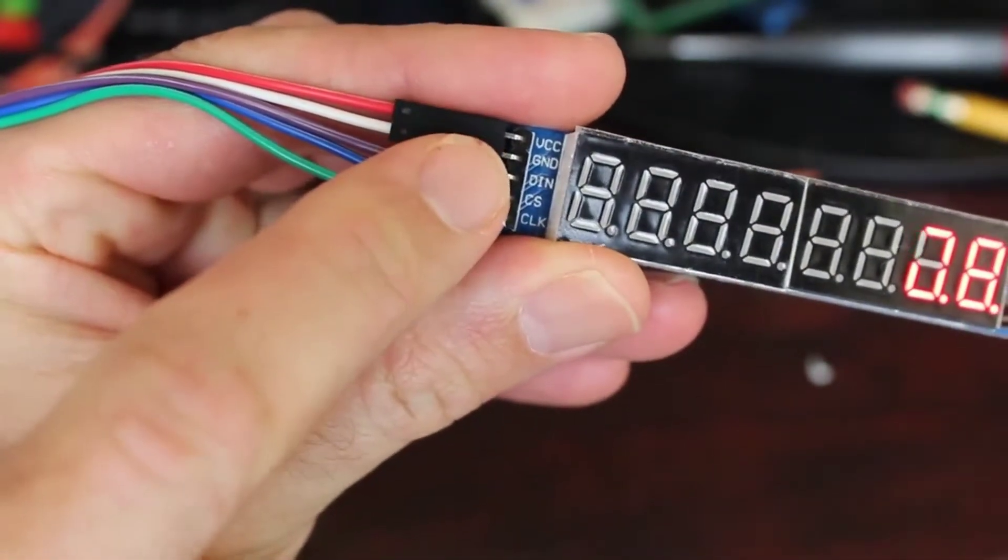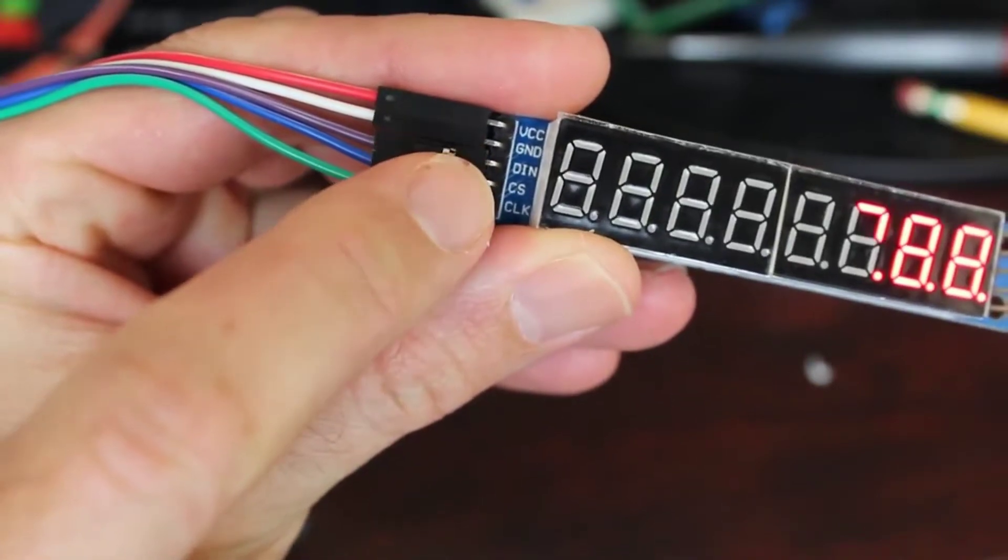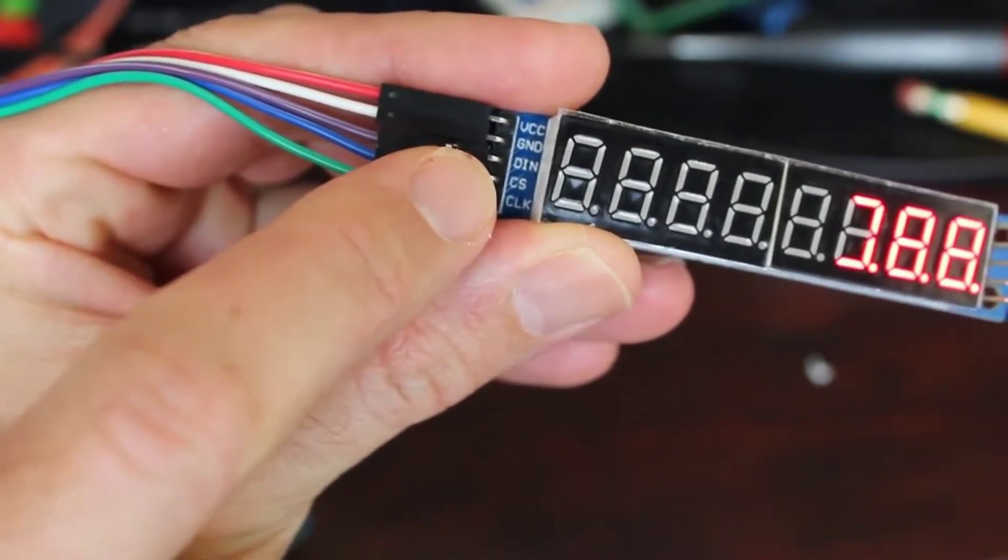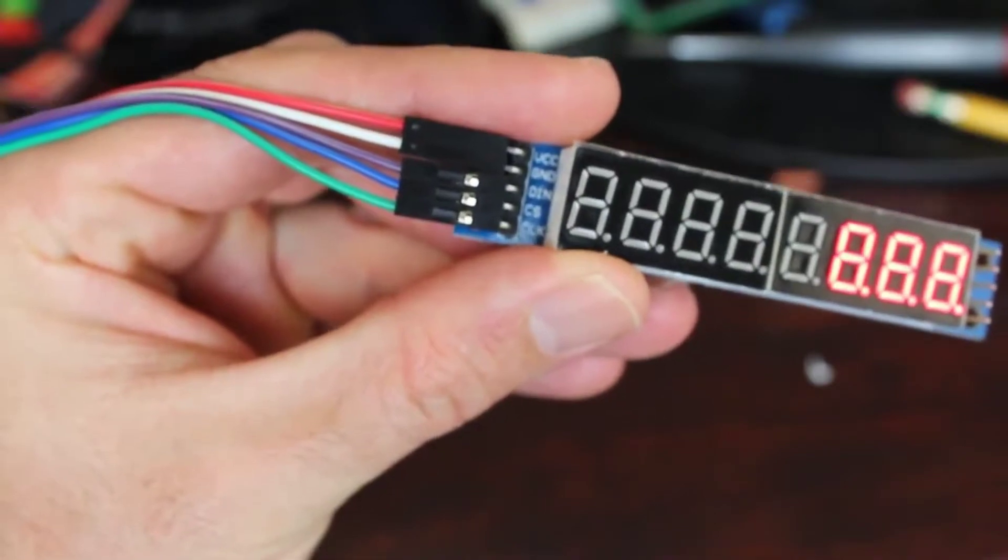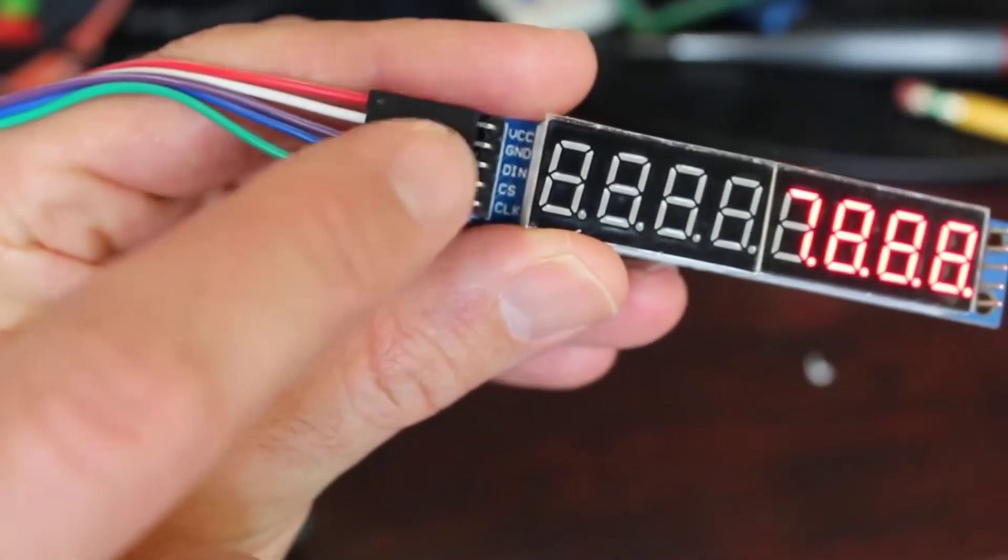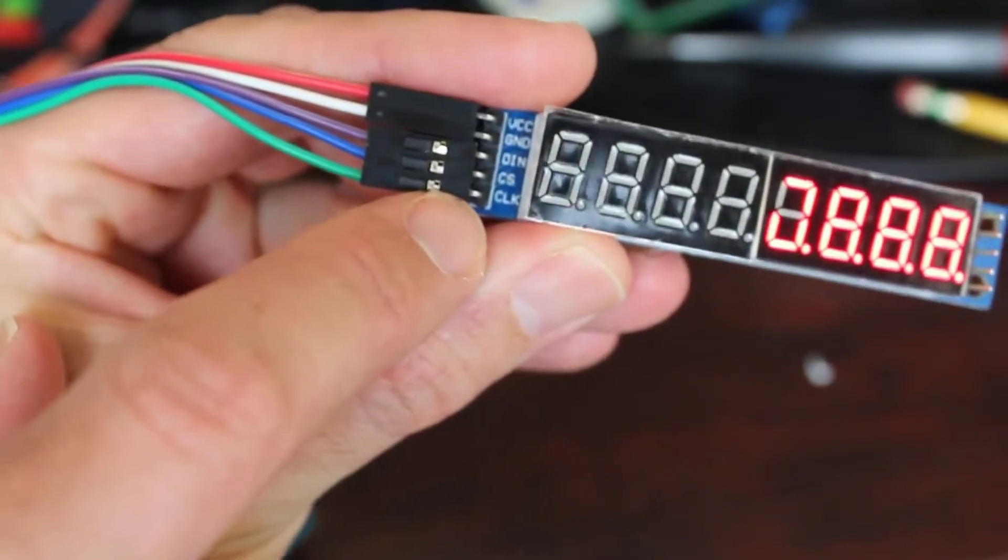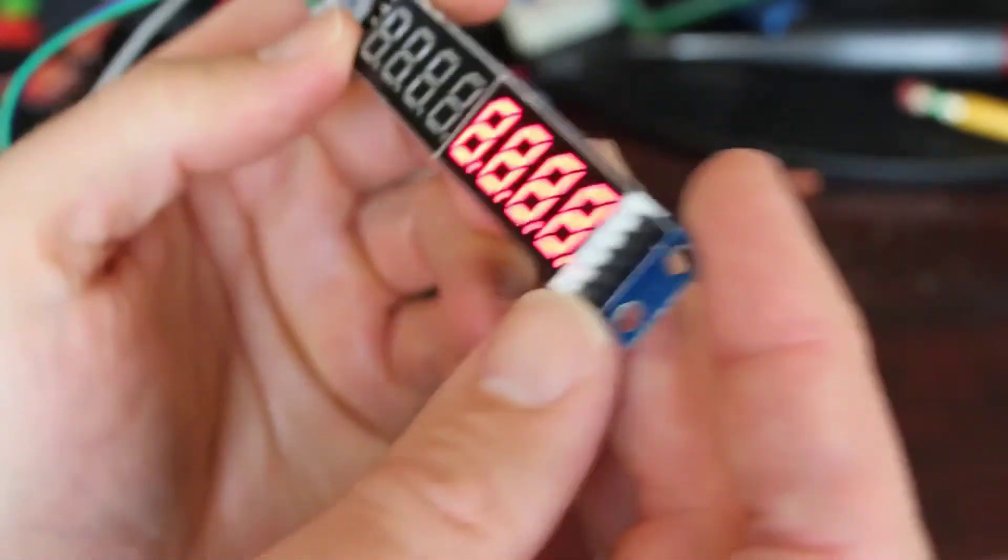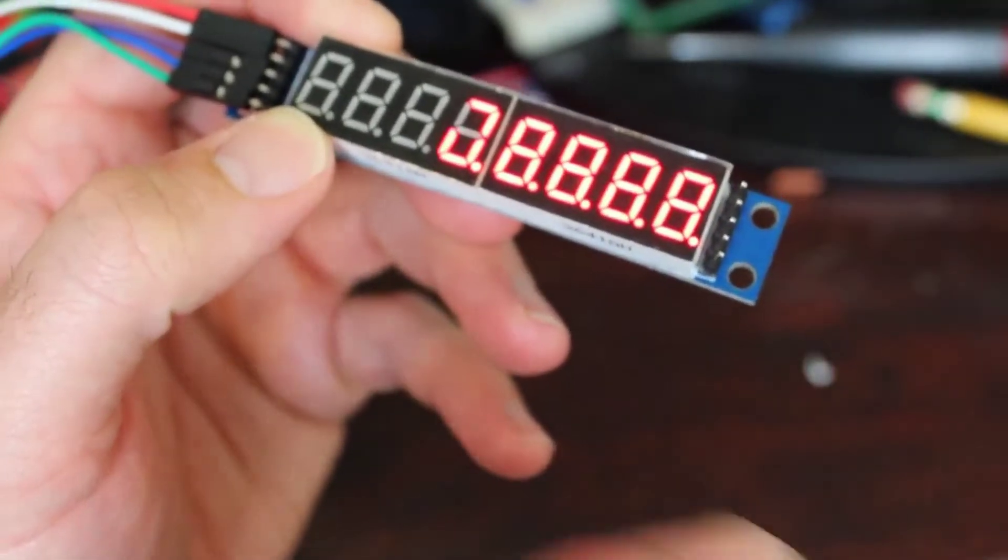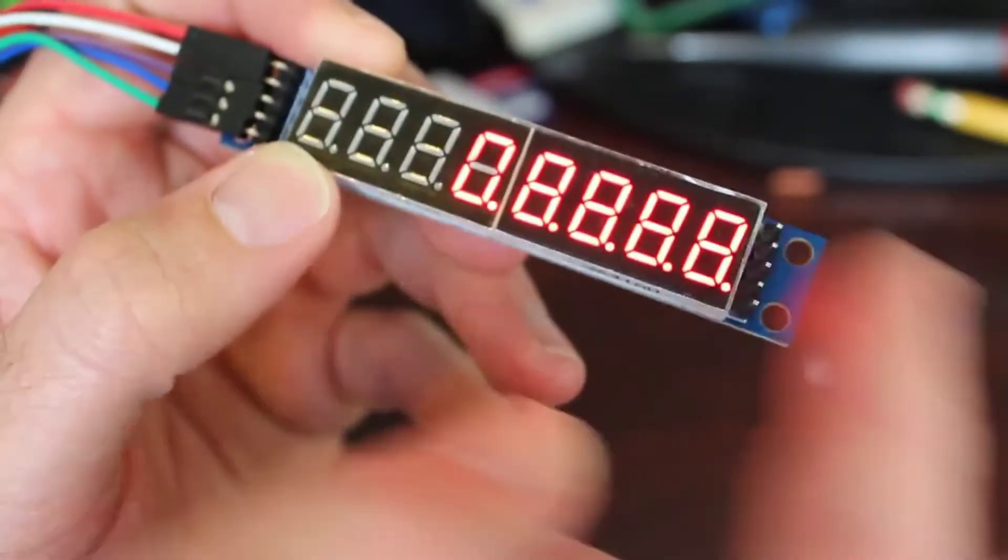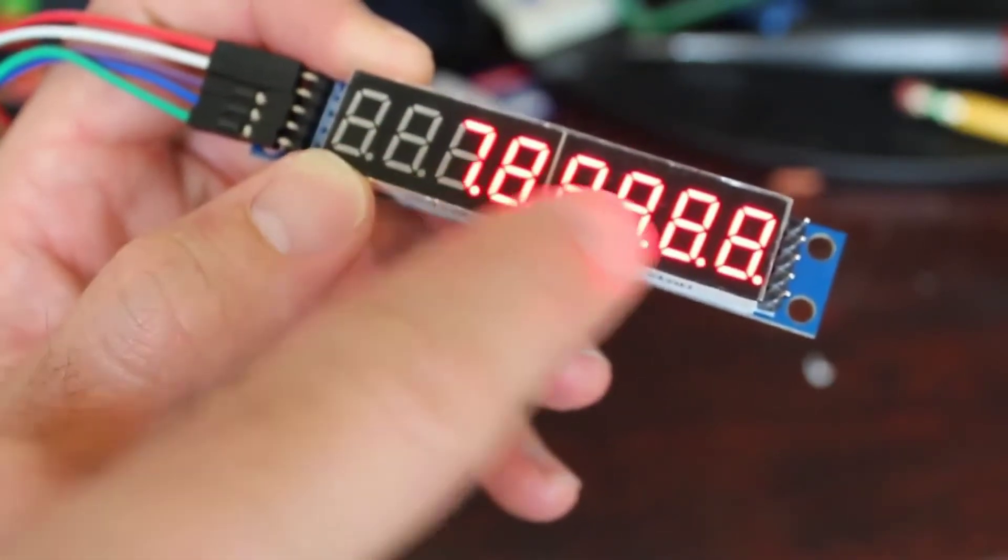Obviously when you're looking at this, let's focus in on this. The top pin here, VCC, is going to be your five volt pin, then ground, then DIN. So that's digital in. This says CS—some of the boards and the code example code say load—so that's your load pin. And then CLK is for clock.